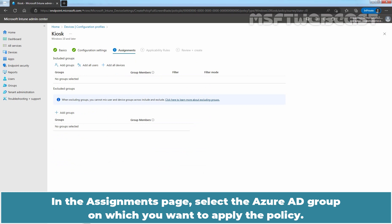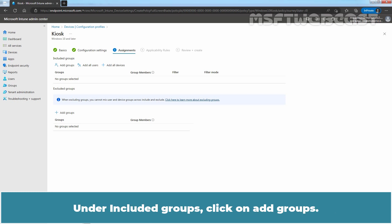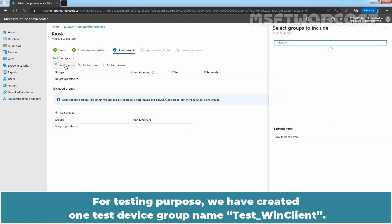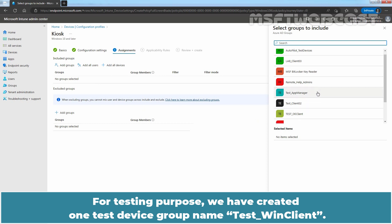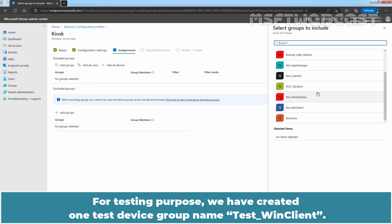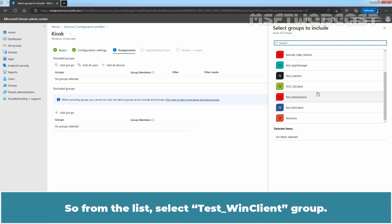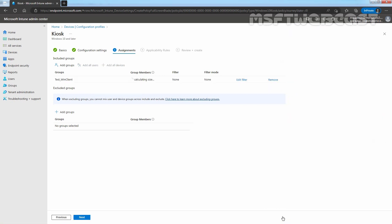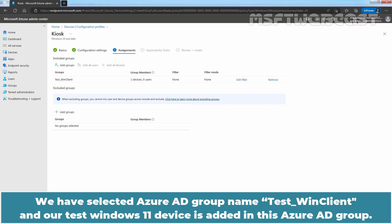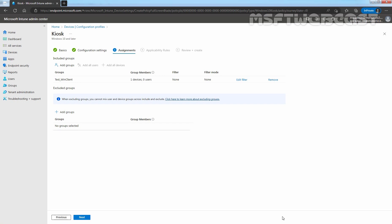In the assignments page, select the Azure AD group on which you want to apply the policy. Under included groups, click on add groups. For testing purpose, we have created one device group named Test Win Client. So, from the list, select Test Win Client group. Click on Select. We have selected Azure AD group named Test Win Client and our test Windows 11 device is added in this Azure AD group. Click on Next.